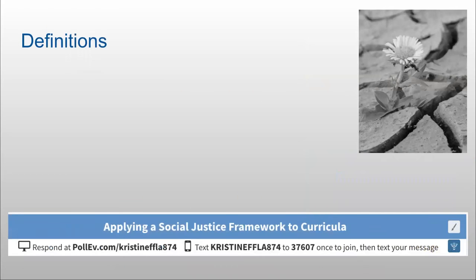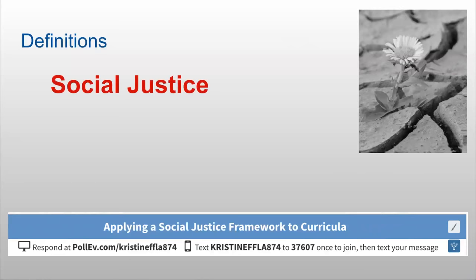I'm going to pass through things a little quickly today because I really want to get to the interactive portion of our call. All of these resources are available for you to dig into in more depth — we could talk about any of these things for a very long time. We'll start today with just a few definitions.